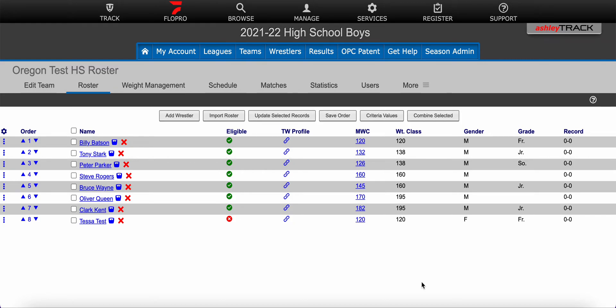Hello and welcome to this Track Wrestling help video. Here at Track Wrestling we are dedicated to helping our team admins manage successful wrestling seasons with confidence. In this video we will discuss viewing an Alpha Master report.